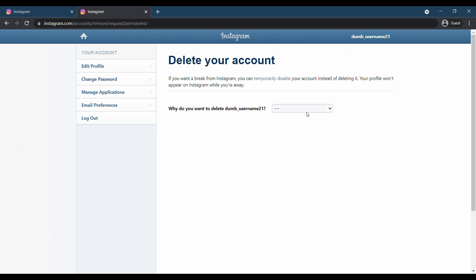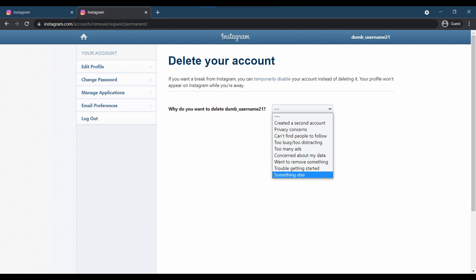Select a reason why you want to delete your Instagram account from the dropdown option. You can also choose something else.